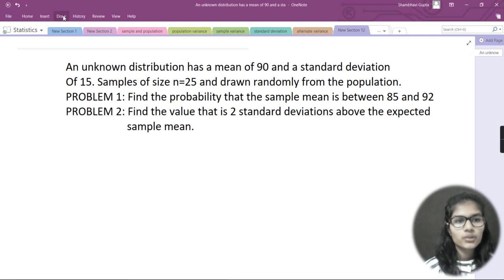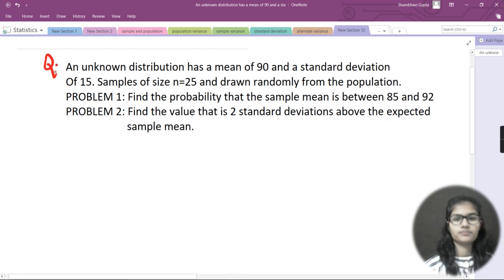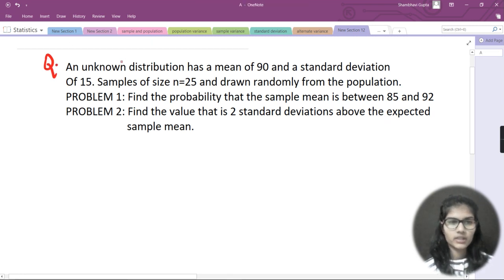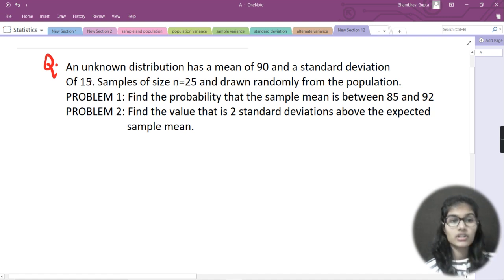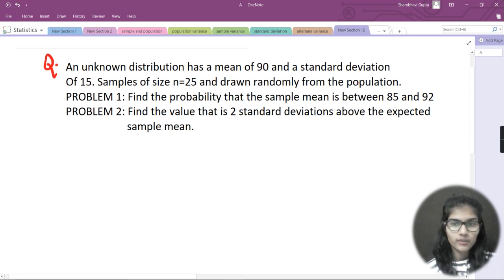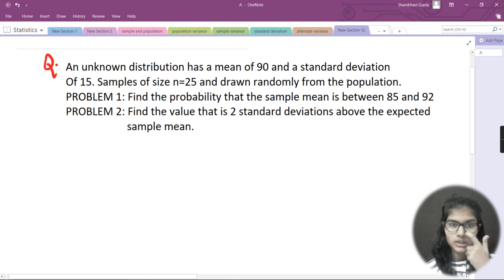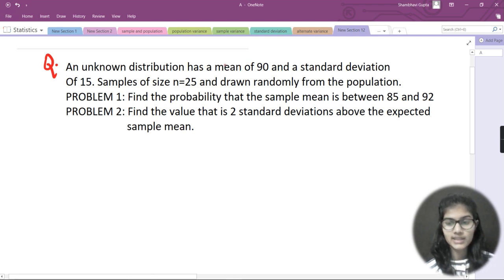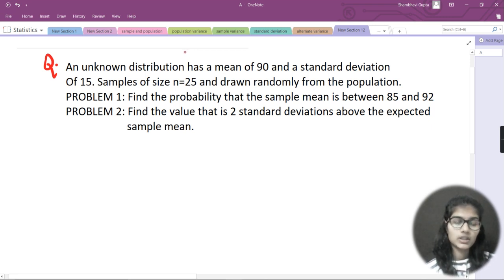Today we are going to solve a question on this topic. The question says: an unknown distribution has a mean of 90 and a standard deviation of 15. Samples of size n = 25 are drawn randomly from the population. Find the probability that the sample mean is between 85 and 92. This is a fairly straightforward question of the type we've been seeing throughout this statistics video series.